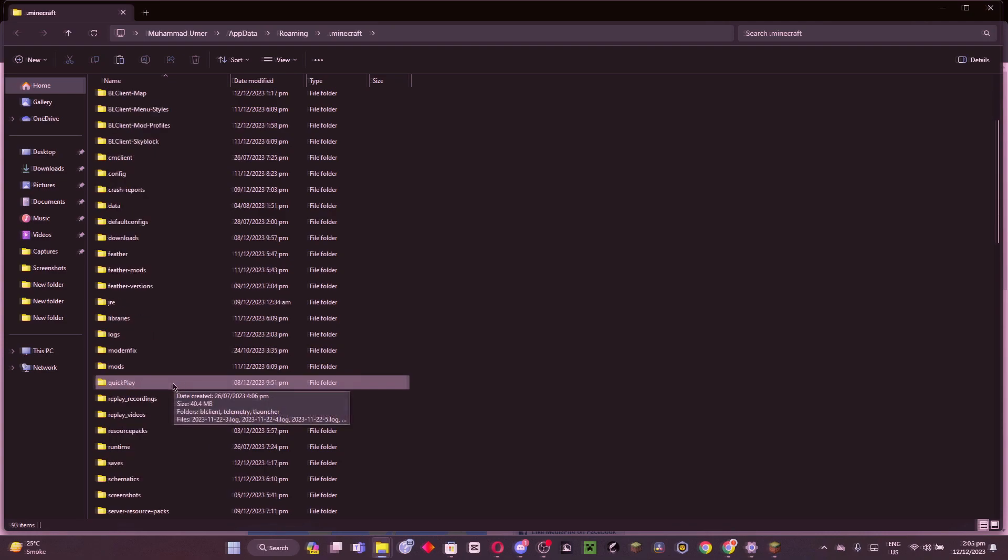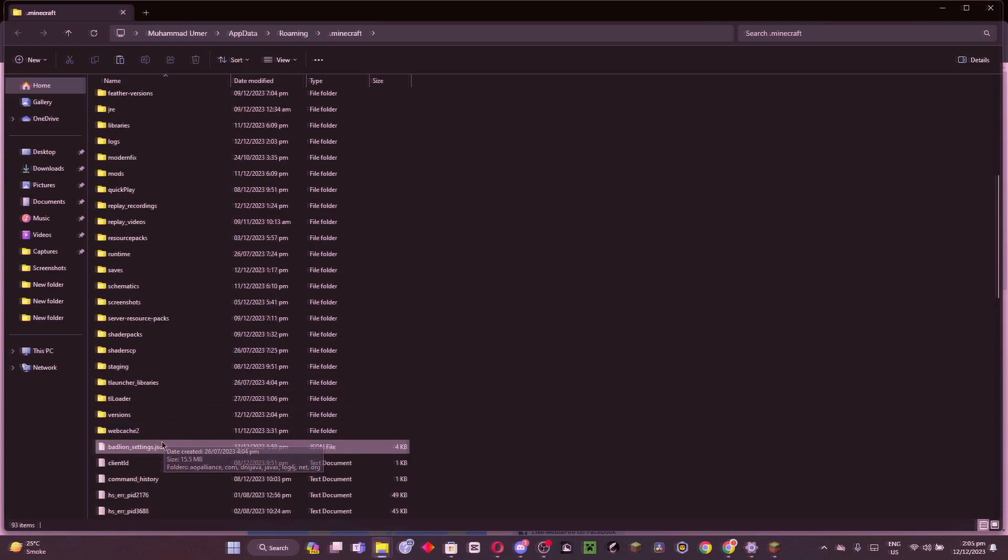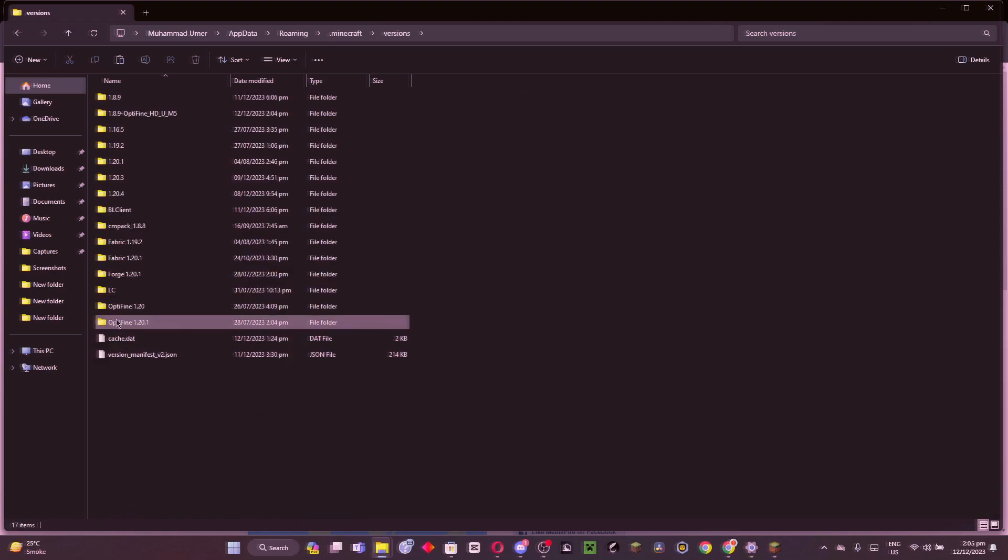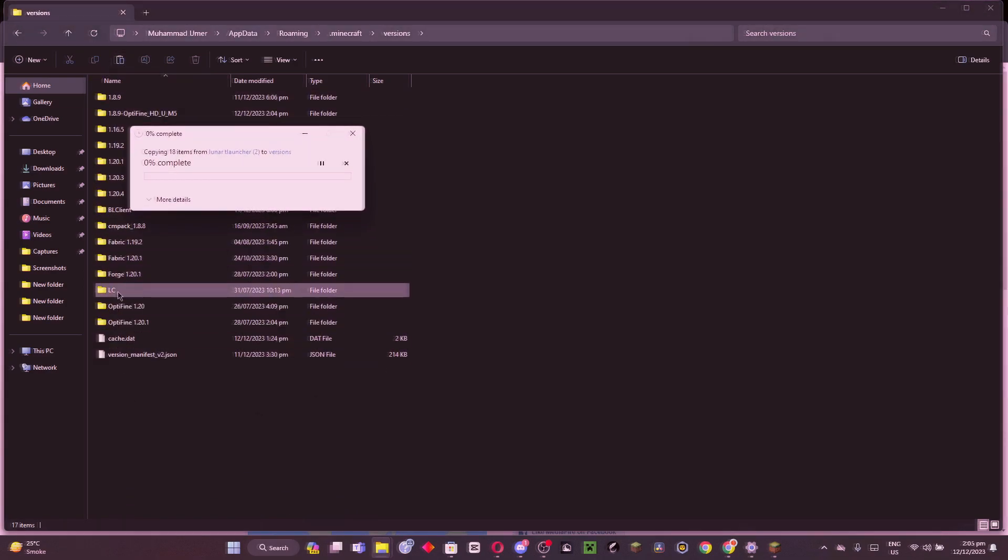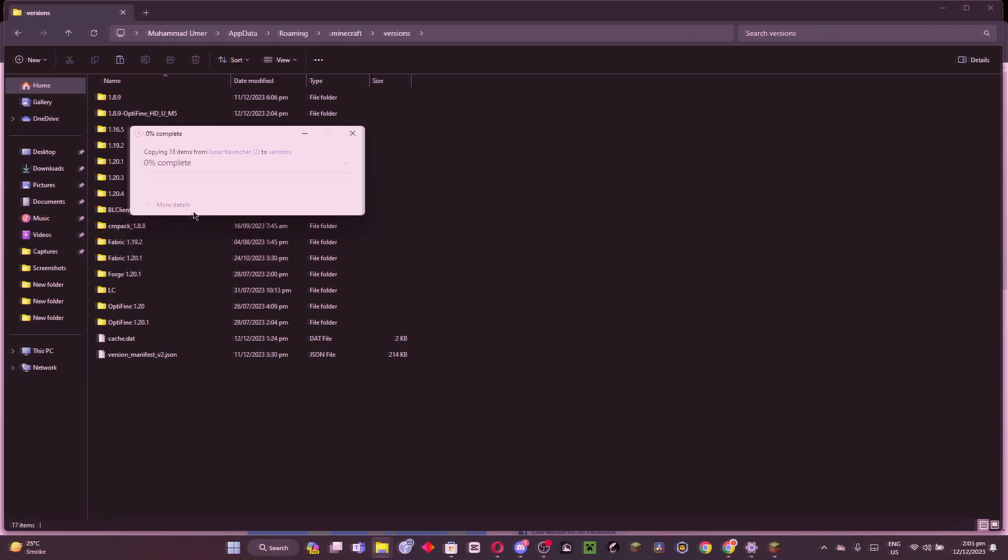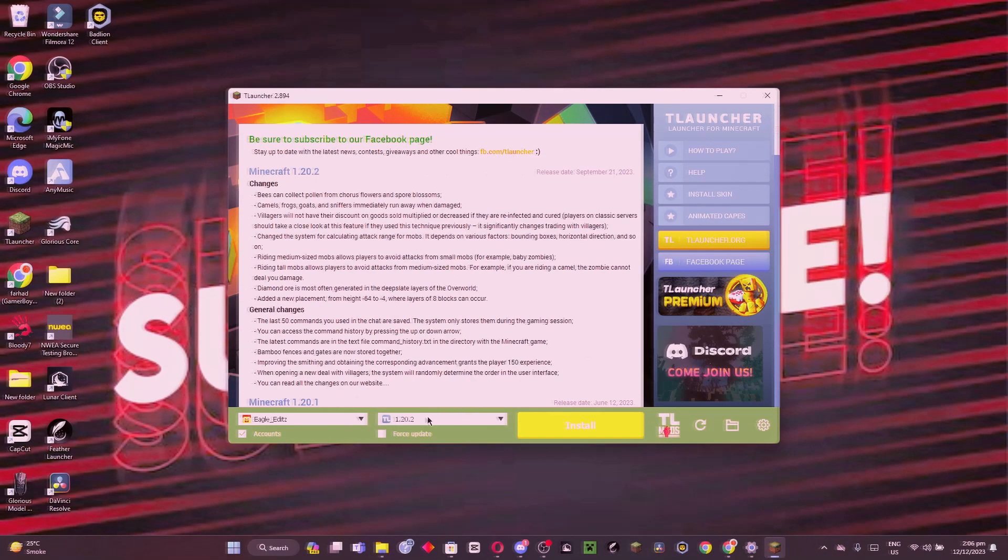Here you can see this is the versions folder. Click on it and paste what we copied. Replace the file destination. We are done and here you can see I've downloaded Lunar Client.